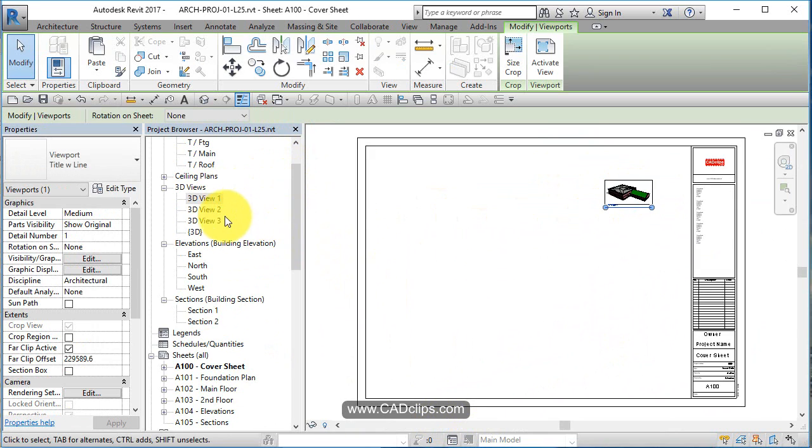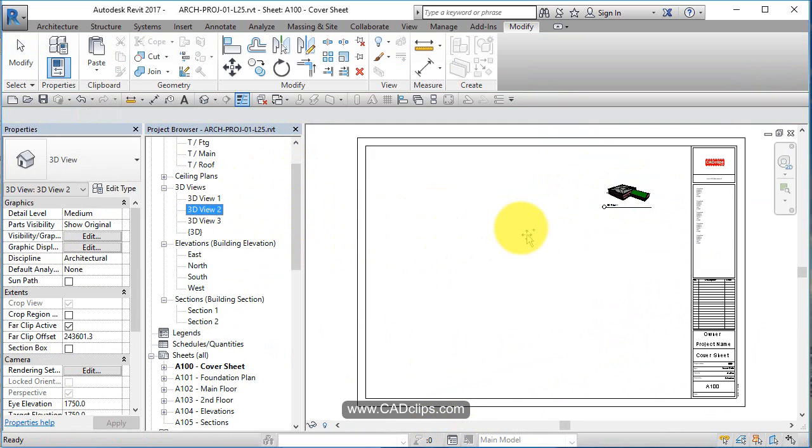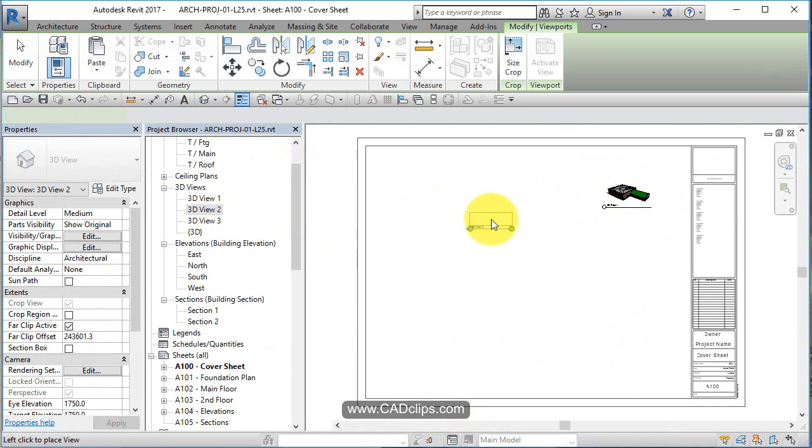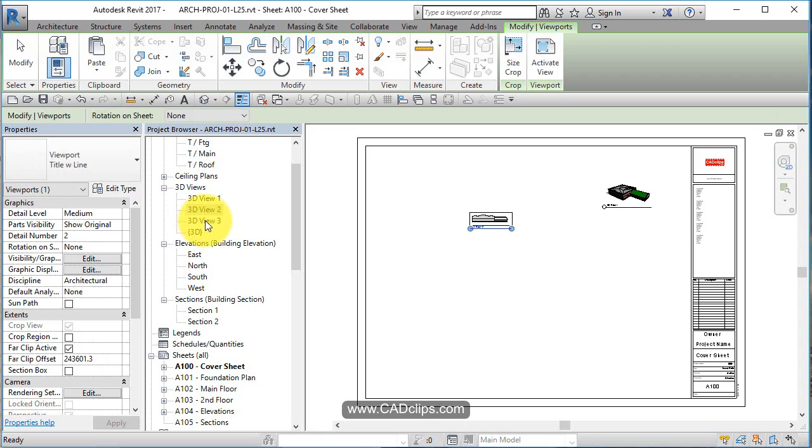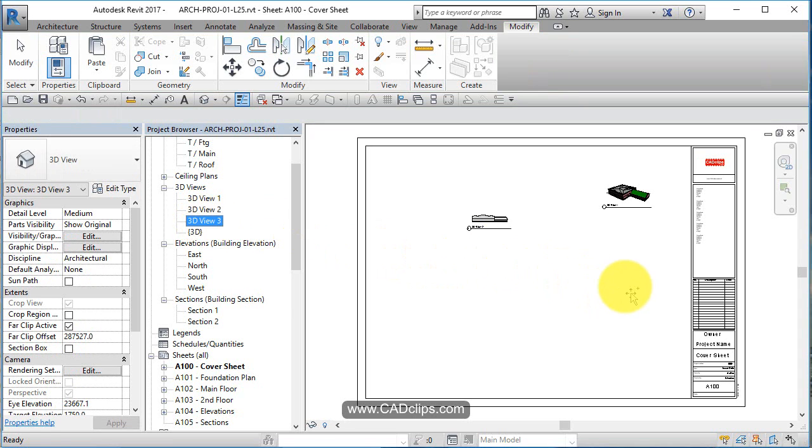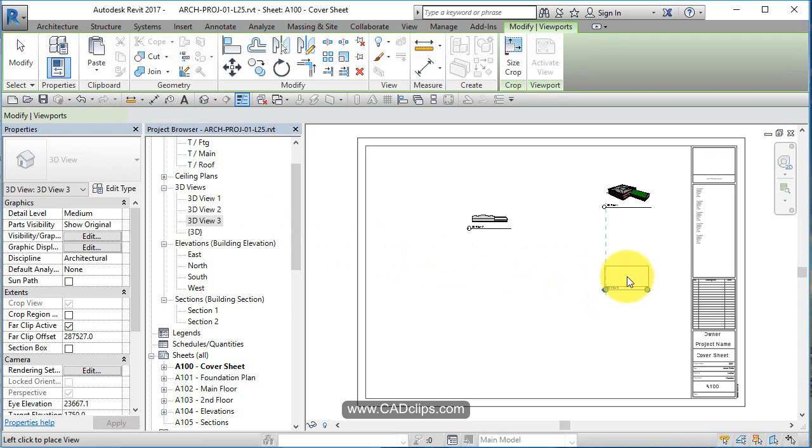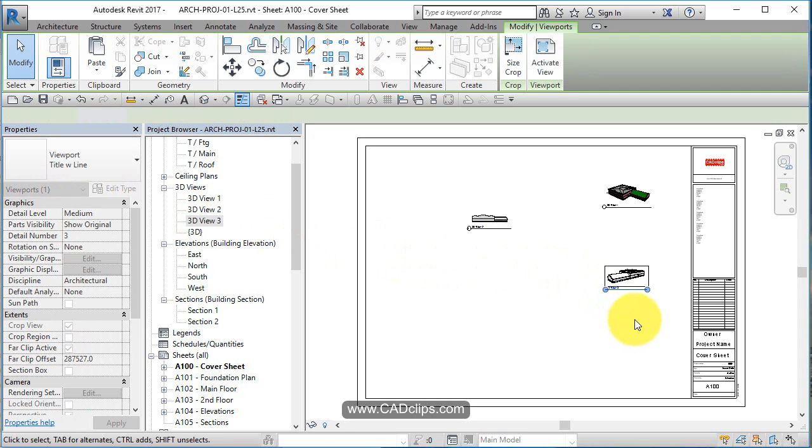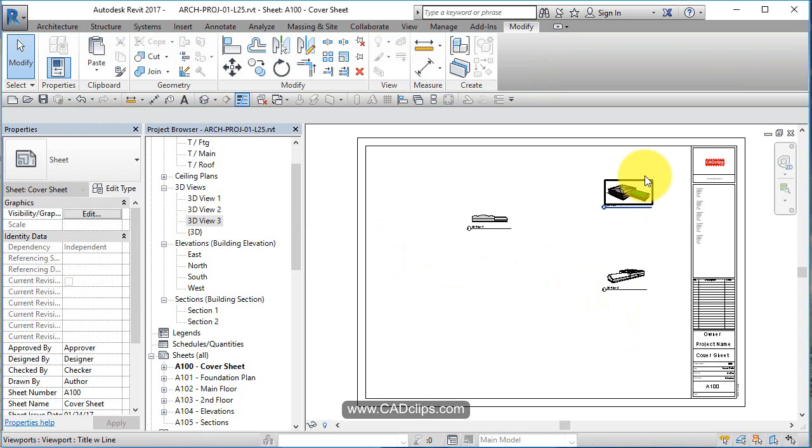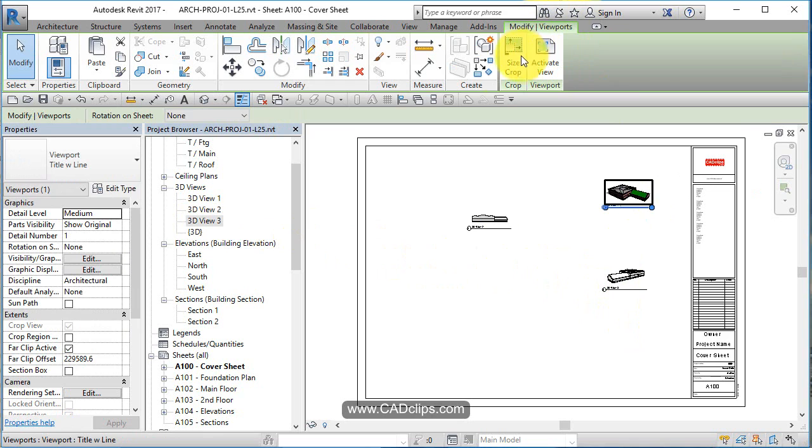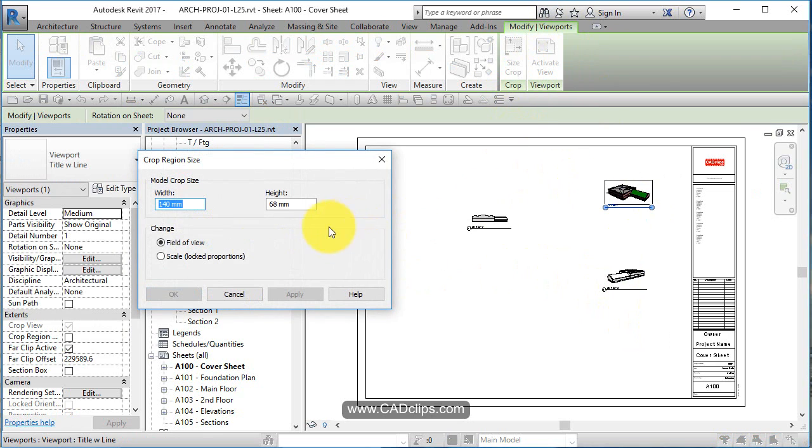Pick on here, say edit crop size. Now I'm going to scale them and lock the proportions and make this 400 millimeters, which is about 16 inches wide. Still not even big enough.